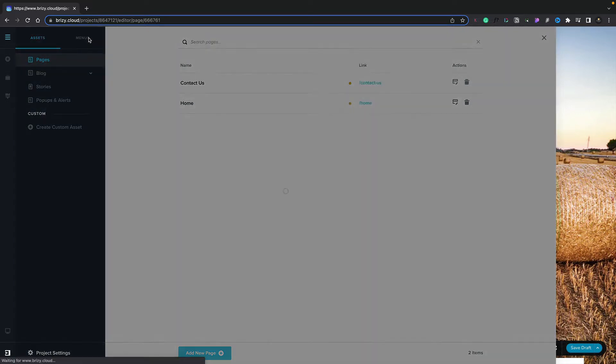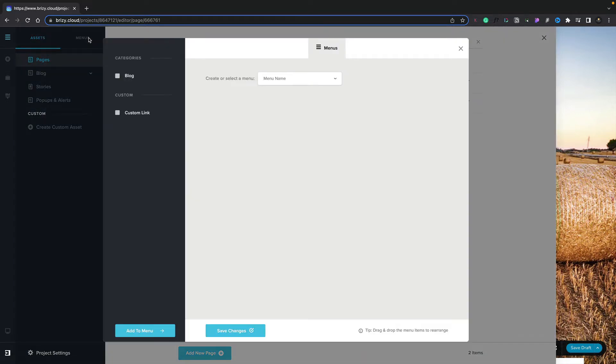If we hop over to the menu section, we can also create custom menus for our cloud-based website.